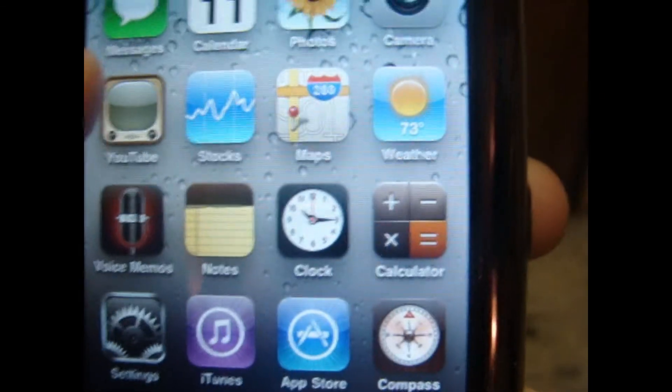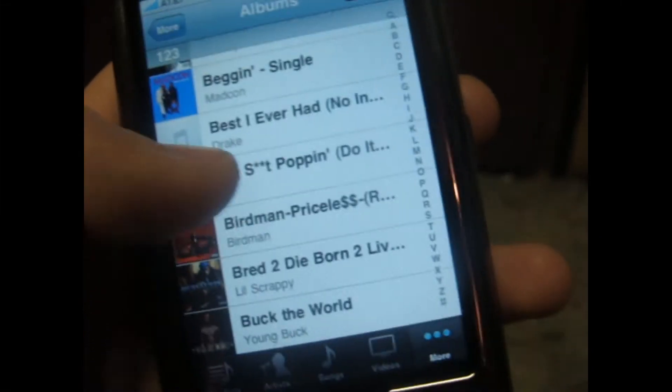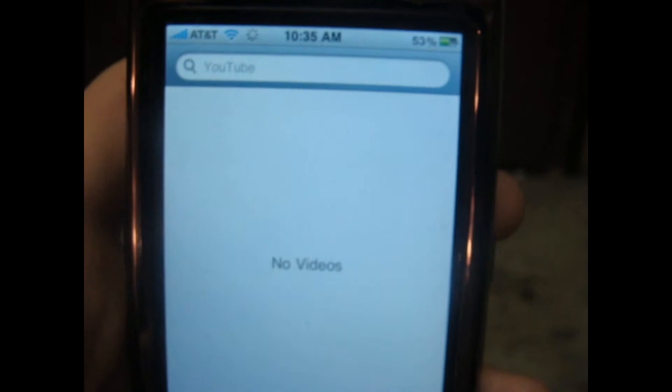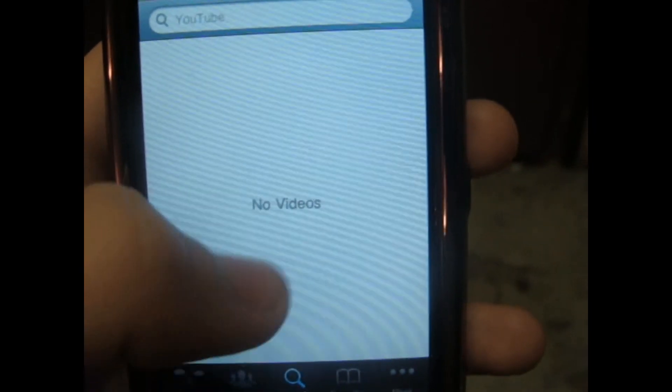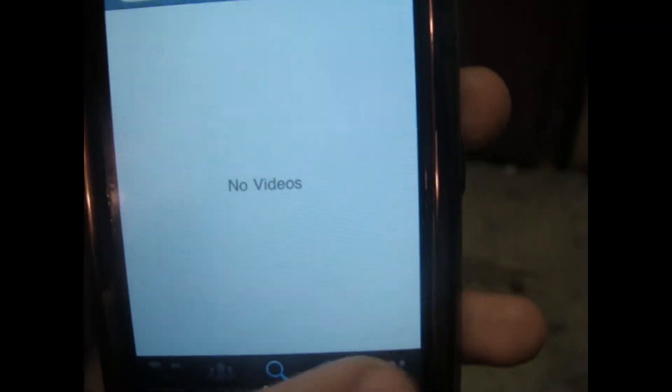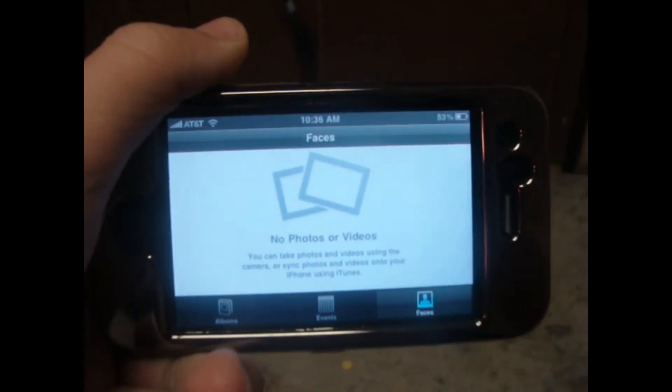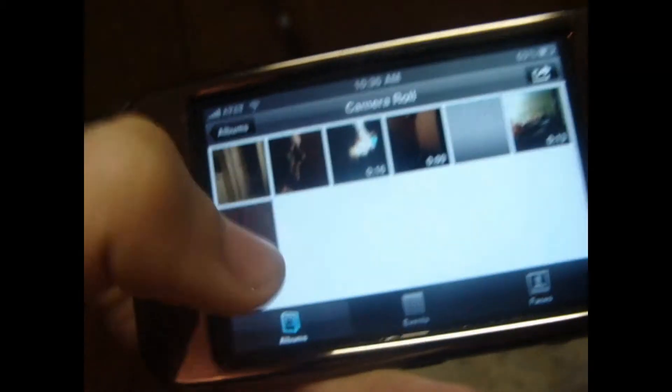You can see that the calculator icon is different — they change that all the time. For music, here are my albums and you can see it looks a little different with the shuffle button on top, though it's almost about the same. YouTube is not much different — instead it says 'no videos' instead of whatever it used to say. For photos, you can actually put it in landscape now, and when you look at your photos, the share, copy, and delete button is at the top. So that's cool.